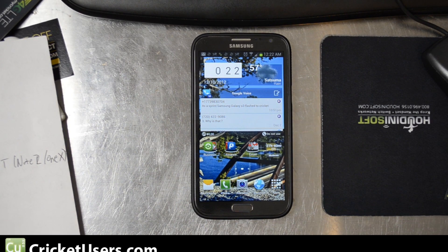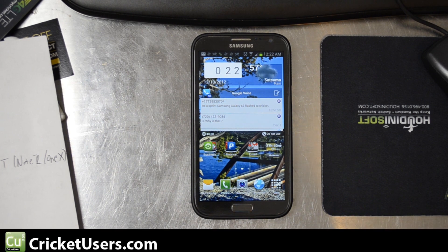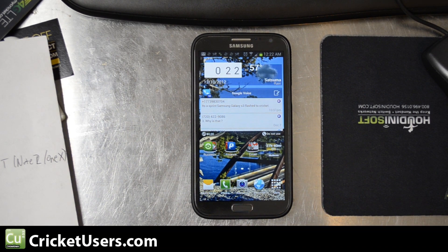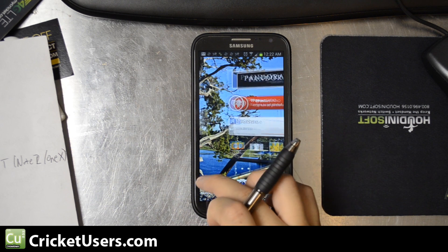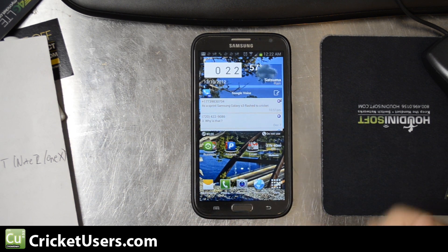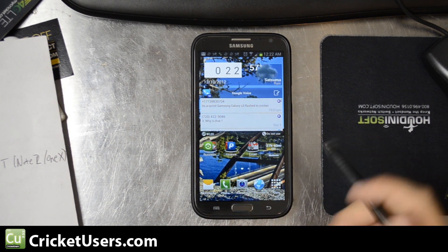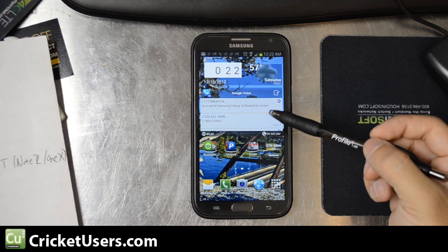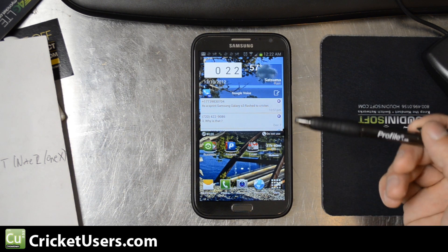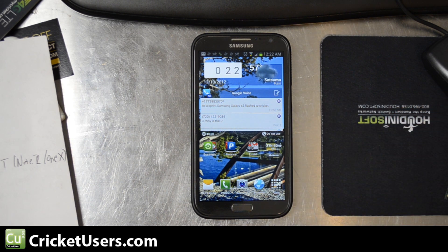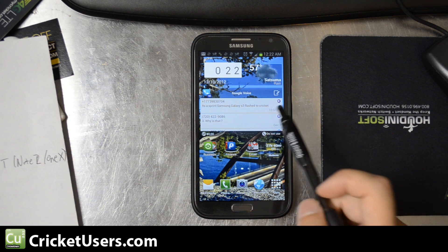Hello, this is Chris with Cricutusers.com and the U.S. Tech Channel. Today I have a Samsung Galaxy Note 2 on AT&T. I'm going to show you how to set up visual voicemail with Google Voice. One of the advantages of Google Voice over the built-in one is that it transcribes messages for free, and also you can link a bunch of different phone numbers to this one single visual voicemail box.